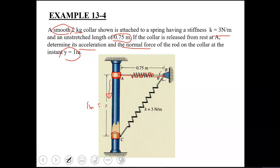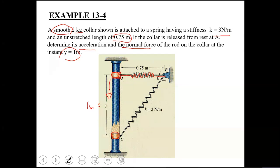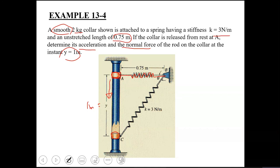Starting with the free body diagram — since we need to apply the equation of motion, we require the free body diagram first. In kinetics problems, try to take your time and think through the free body diagram two or three times, because once the free body diagram is correct, the equations derived from it will also be correct.